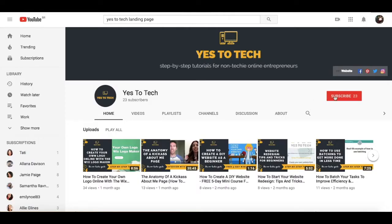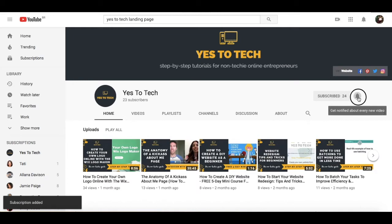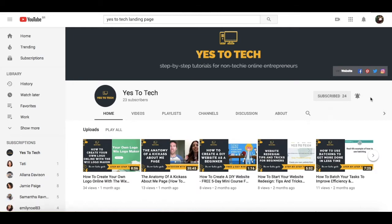And don't forget to subscribe and hit the bell to be notified every time we post a new video.